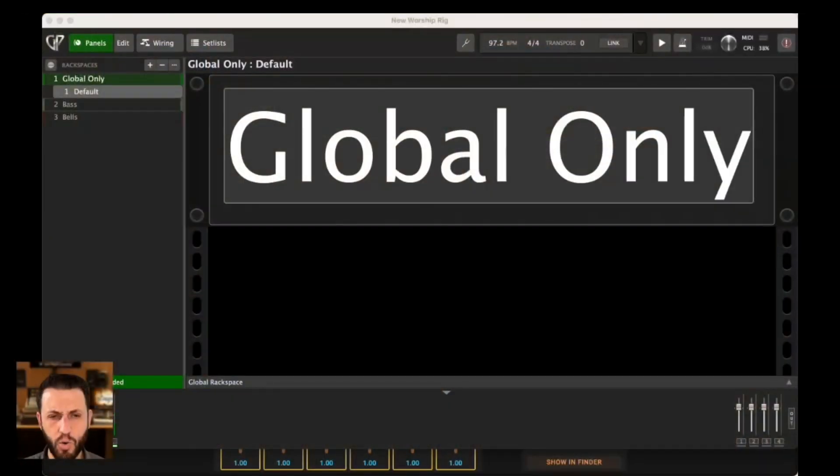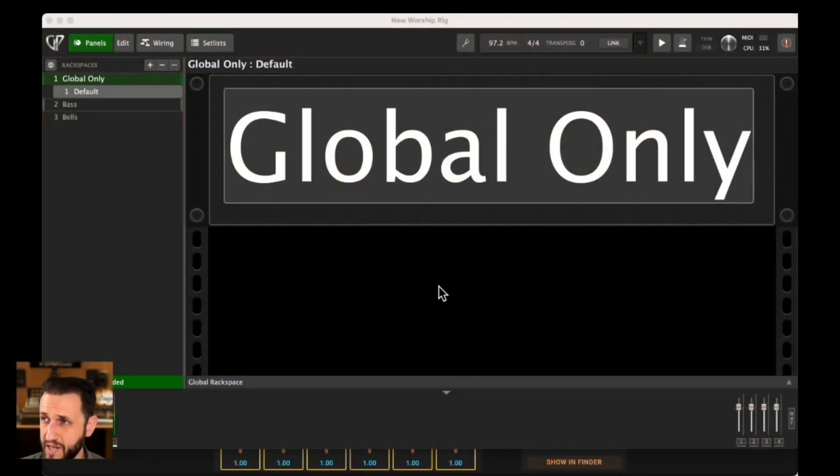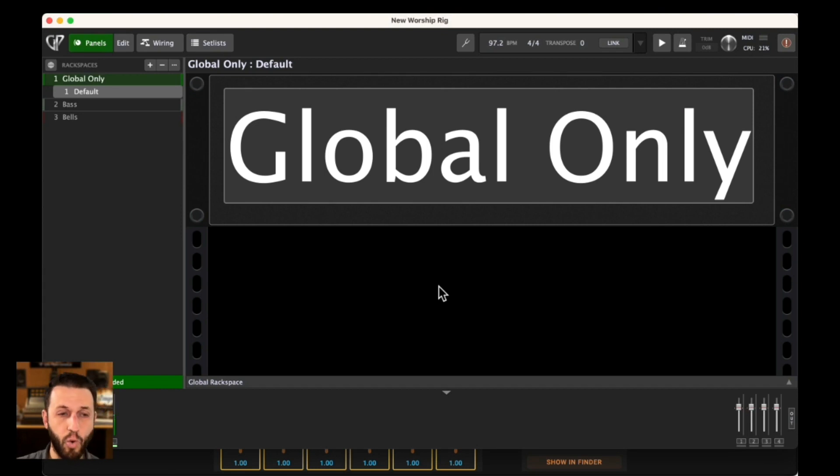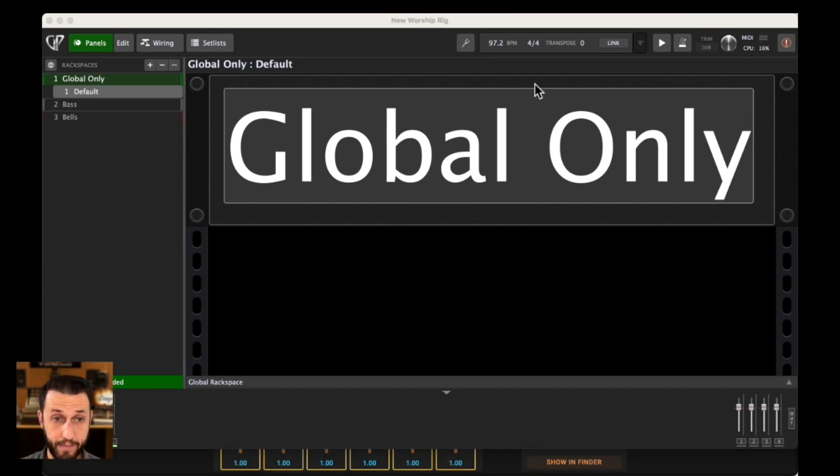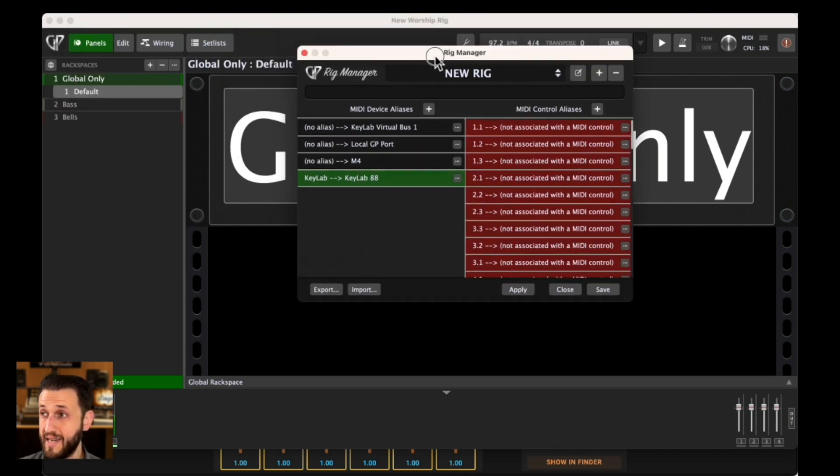When you're dealing with Gig Performer, we have a couple of things built in that help you quickly get backline gear set up, and the first one of those things is the Rig Manager. We have a whole video on the Rig Manager, so I'm not going to go over this again in depth here.